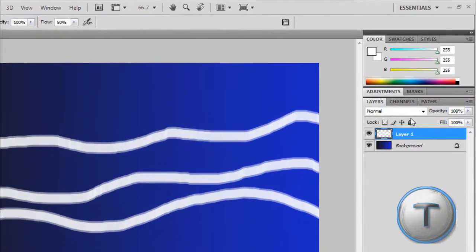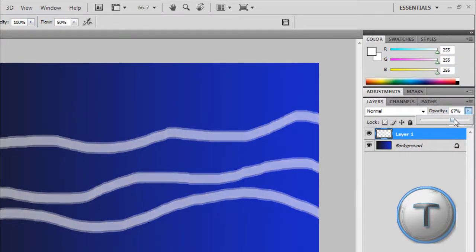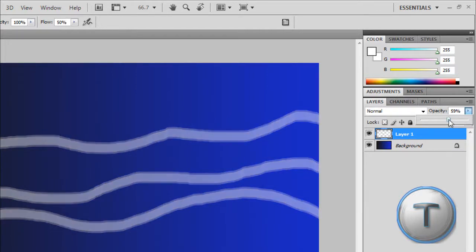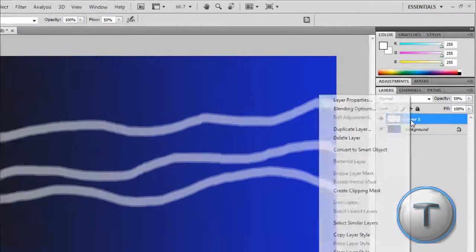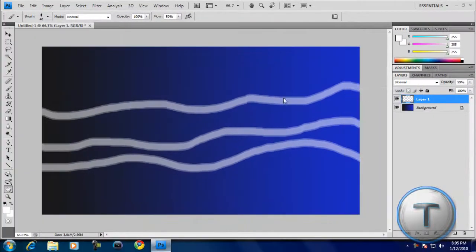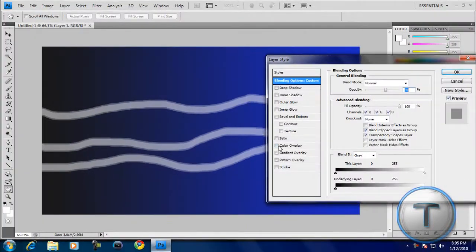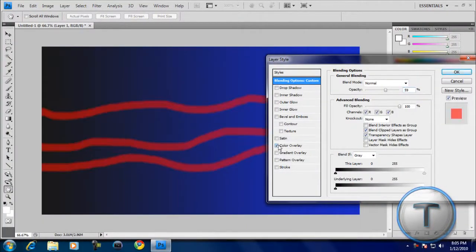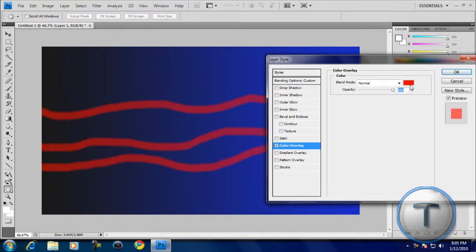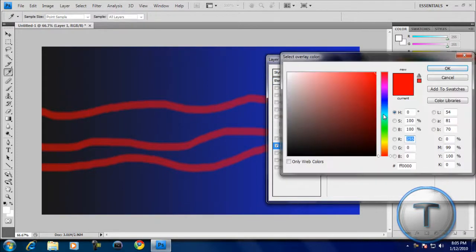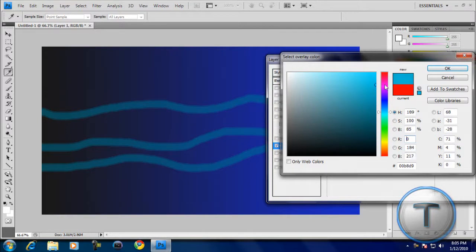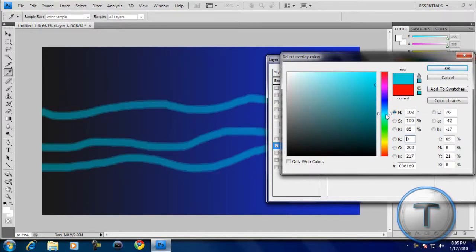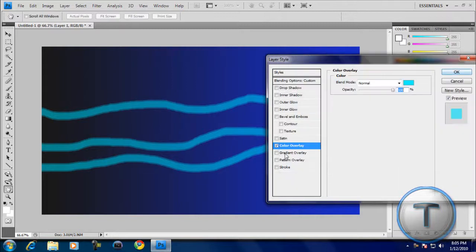But, what we need to do now is, for the opacity, we're going to reduce it, because we want to make it look a little transparent. That should look a little nice, and if you want to change the color, just right-click, blending options, color overlay, and change the color to whatever you like. Let's make it a little blue, like that. Or, you can choose a gradient, but I'm not going to choose a gradient.